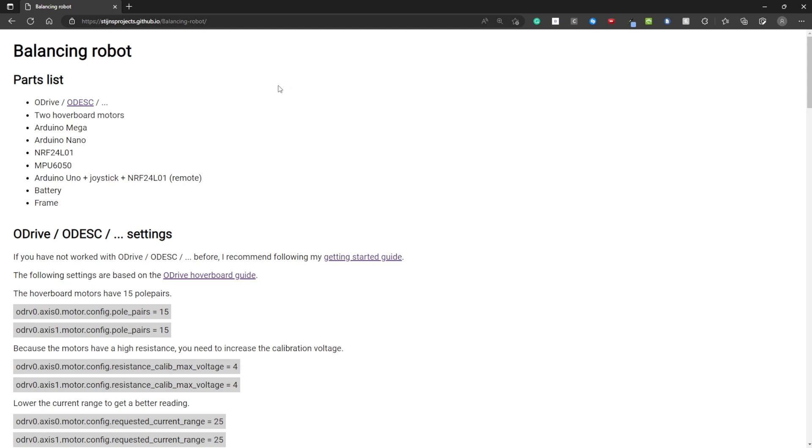Here is the parts list. Obviously you need an O-Drive or an O-Desk. If you click this link you can buy one.